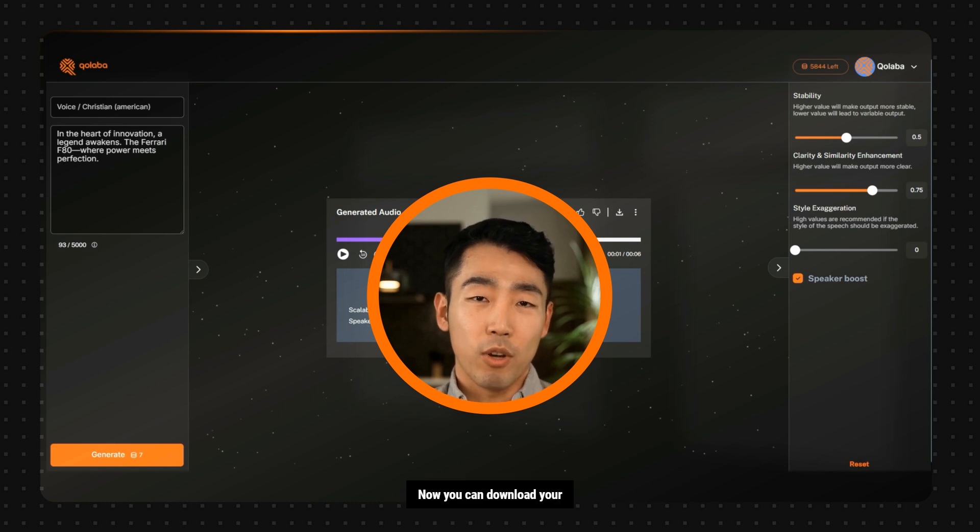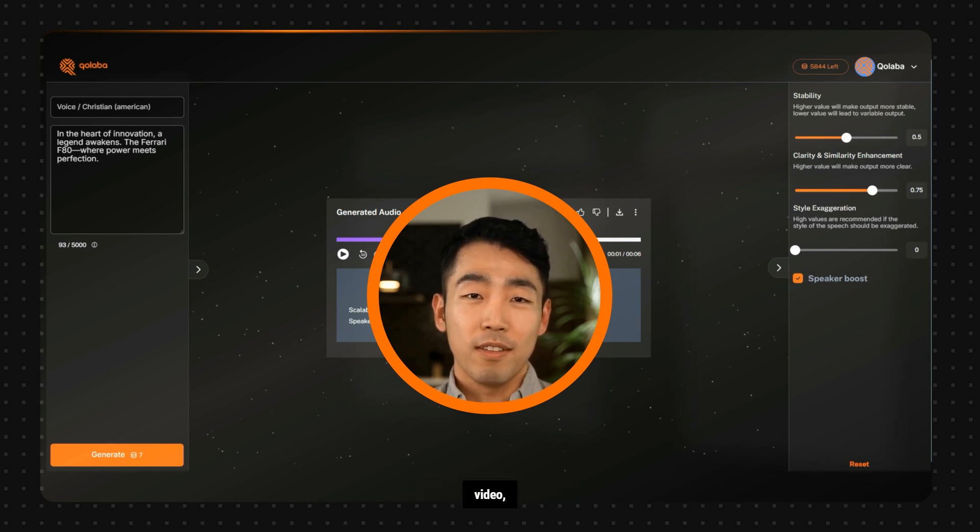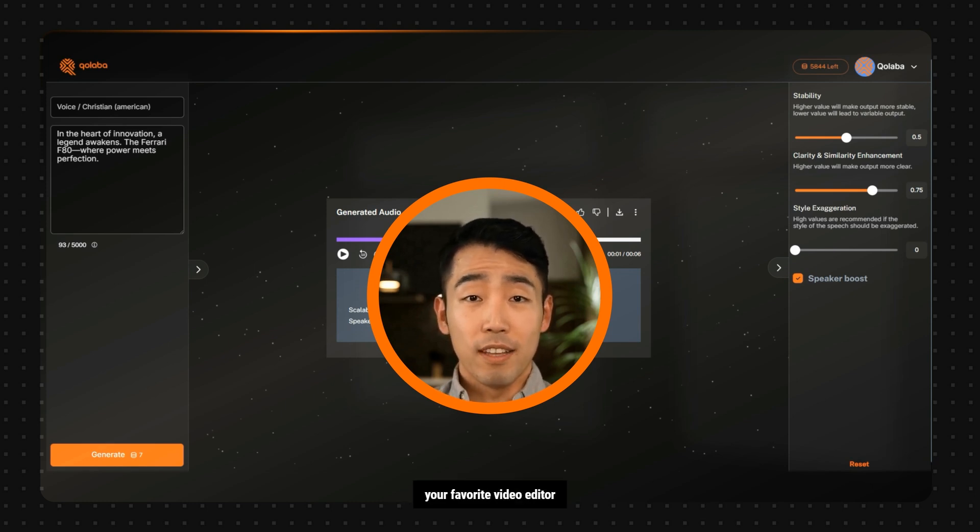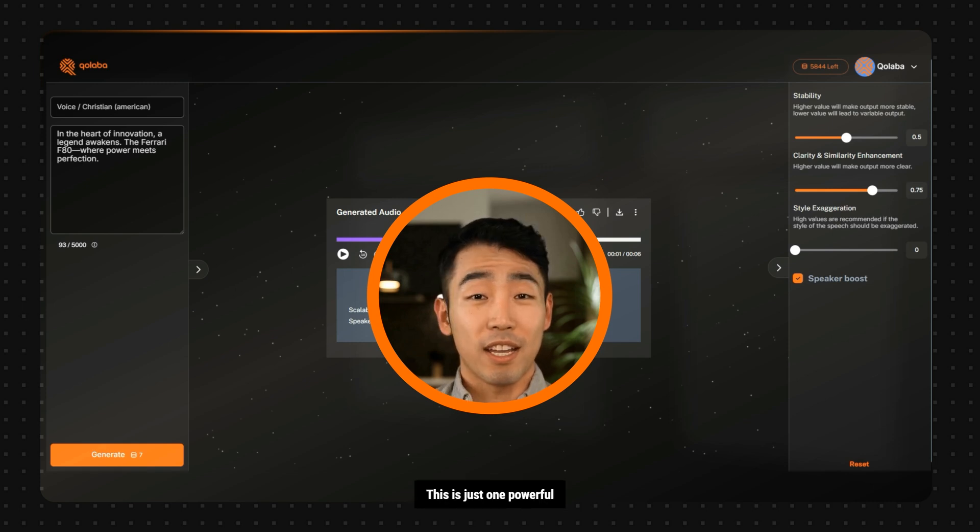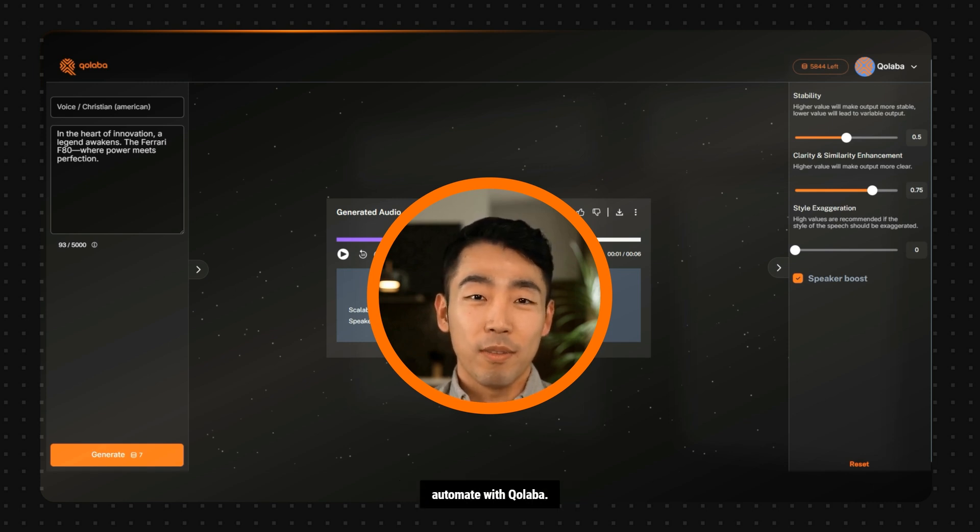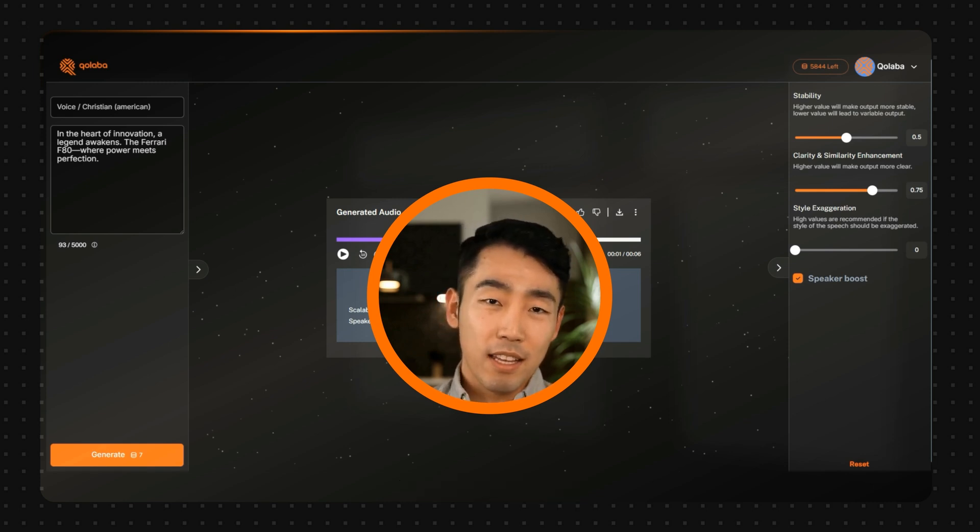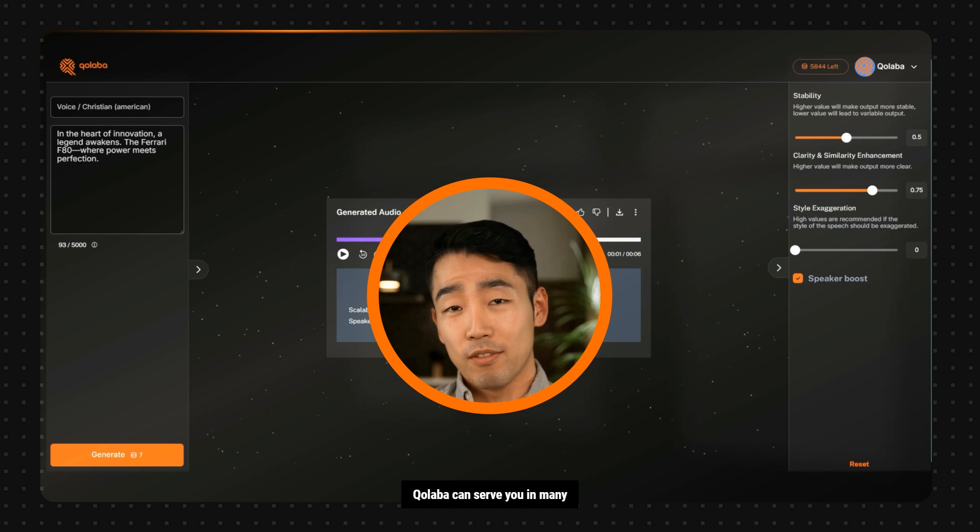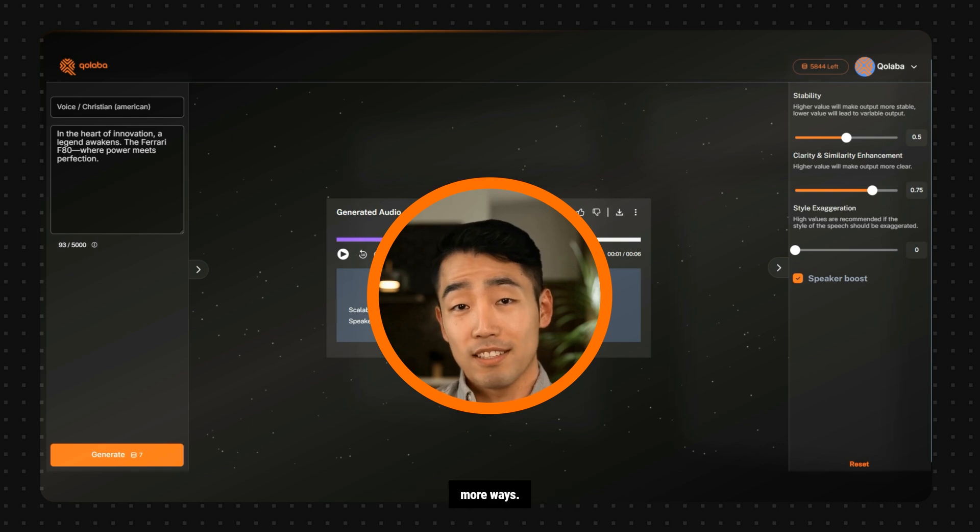You can create multiple variations to get the type of exact pitch or feel that you're looking for. Now you can download your visuals, video and audio, and bring them into your favorite video editor to complete your project. This is just one powerful workflow which you can nearly automate with Collaba. Depending on your needs, Collaba can serve you in many more ways.